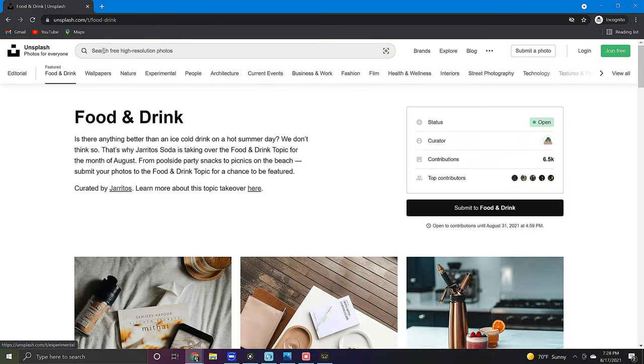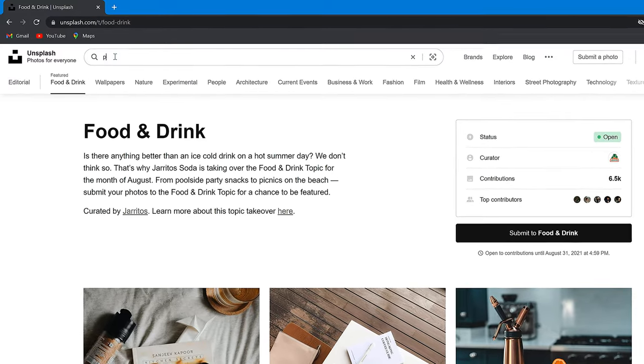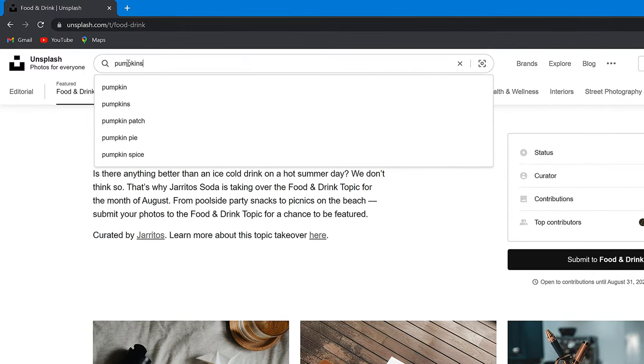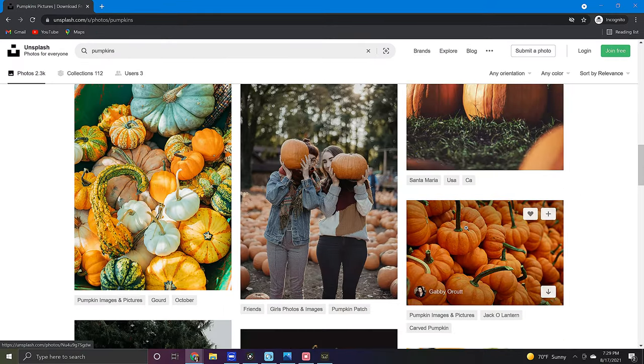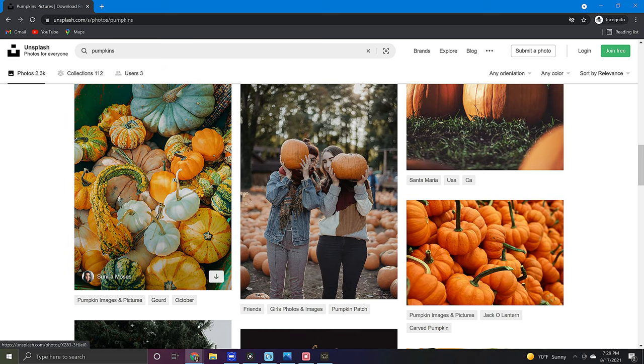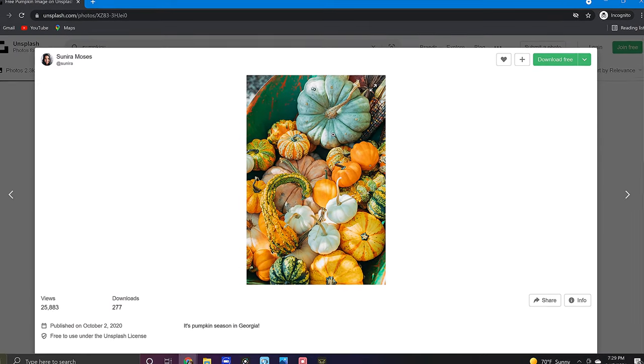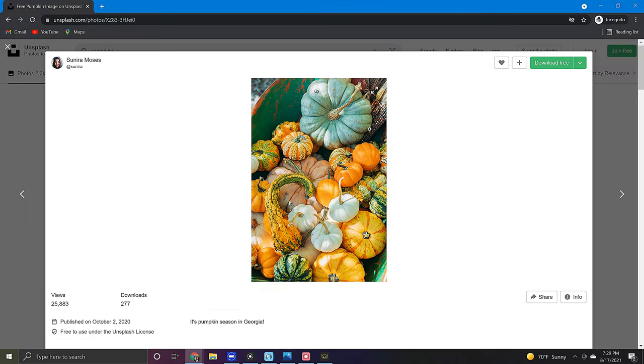If you have something specific in mind then the second way to search for an image is by simply keying into the search bar. Once you find an image that you like click on it. This will take you to the download page where you will find everything about the photo as well as a list of suggested photos similar to the one you clicked on.